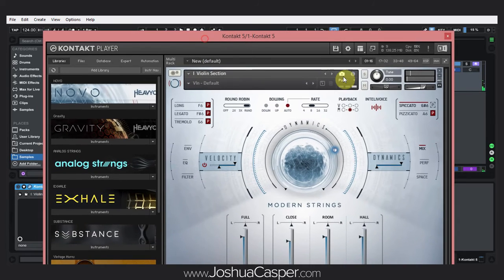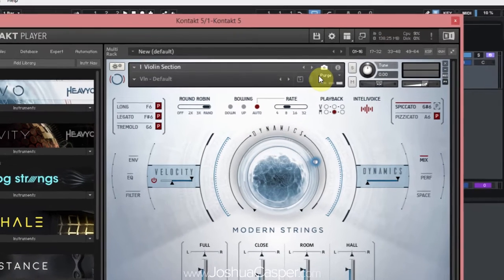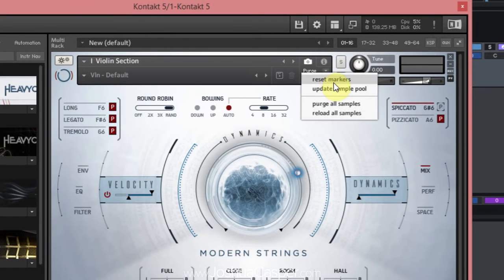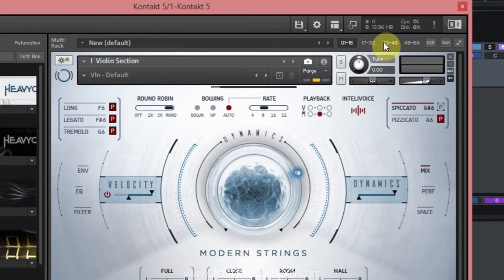Okay, so now it's marked all of those notes that were just played. And then the next thing we need to do is come down and say update sample pool. What that's going to do is keep all of the notes that were just marked and get rid of everything else from the RAM. It's not deleting those samples — it's just getting rid of them loaded in RAM. And now look, we're at 13.96 megabytes.